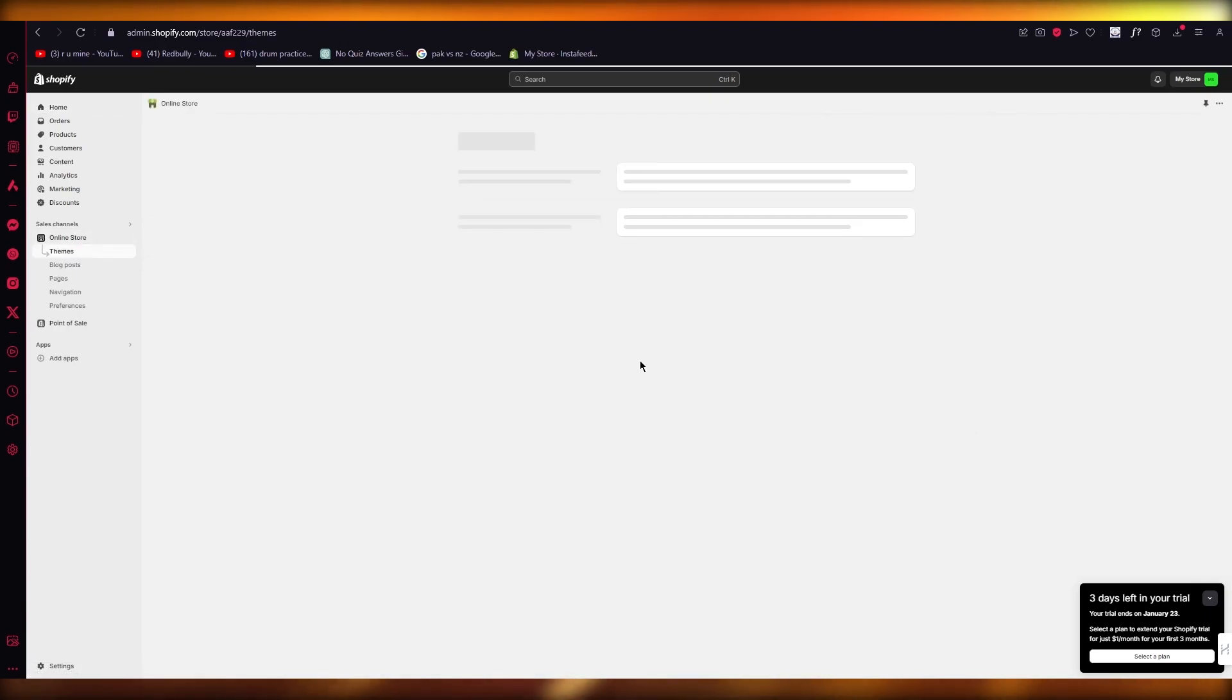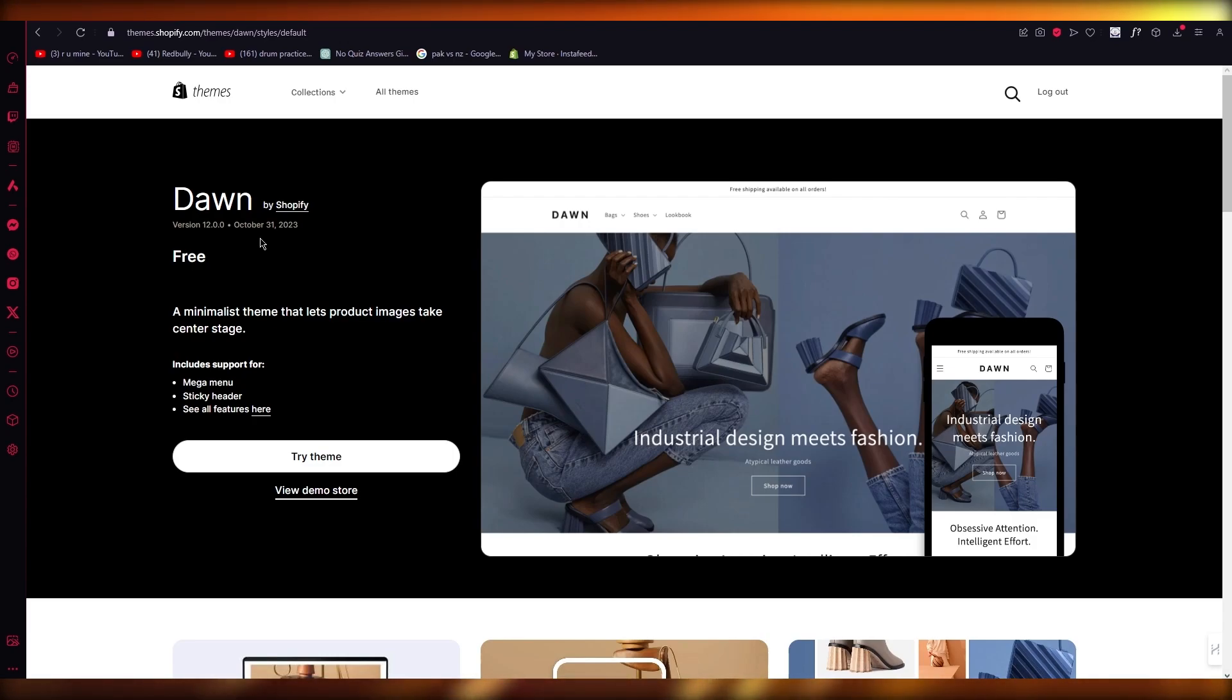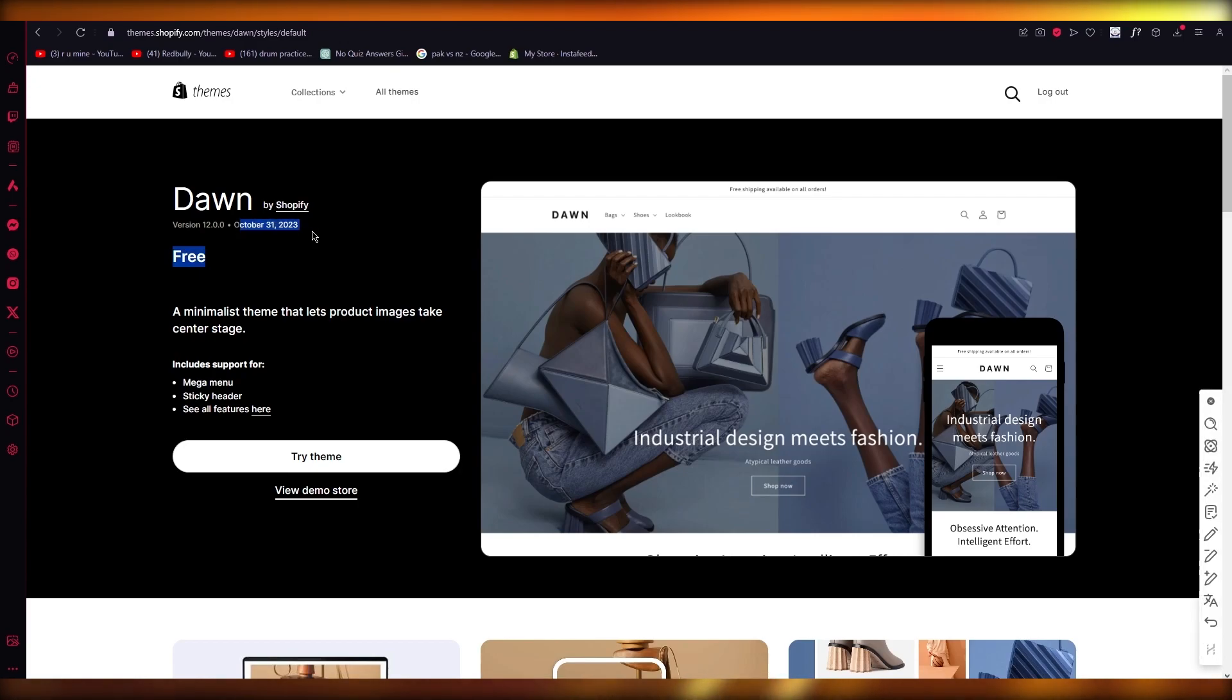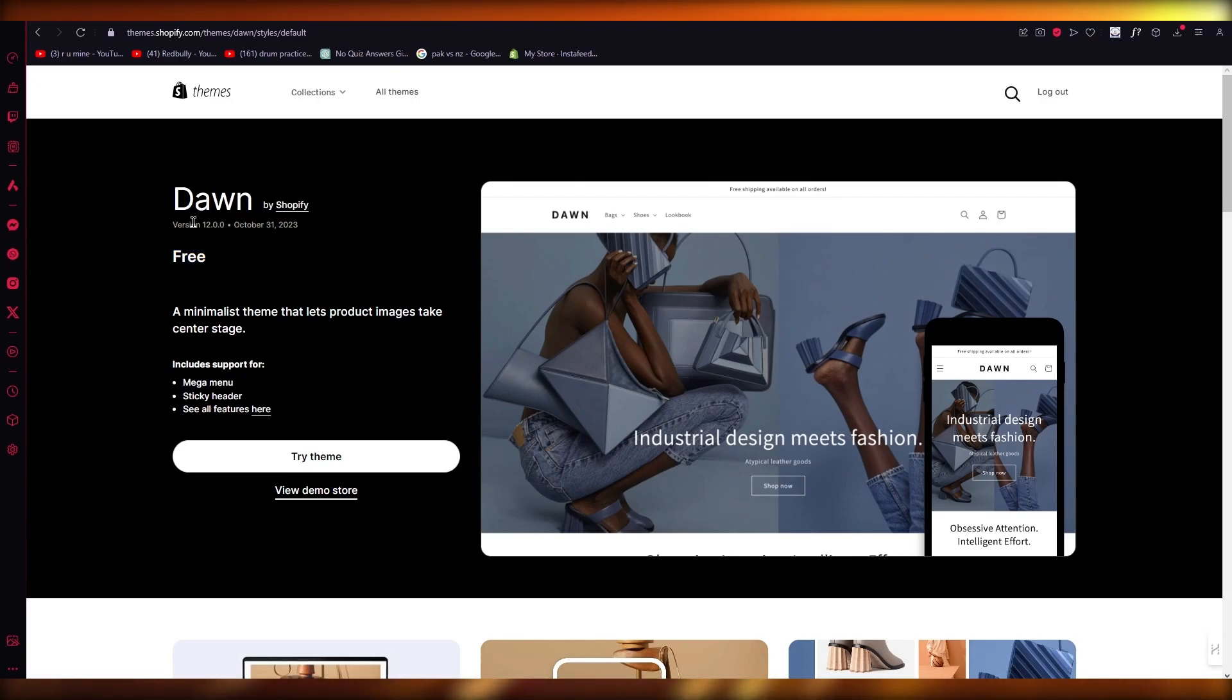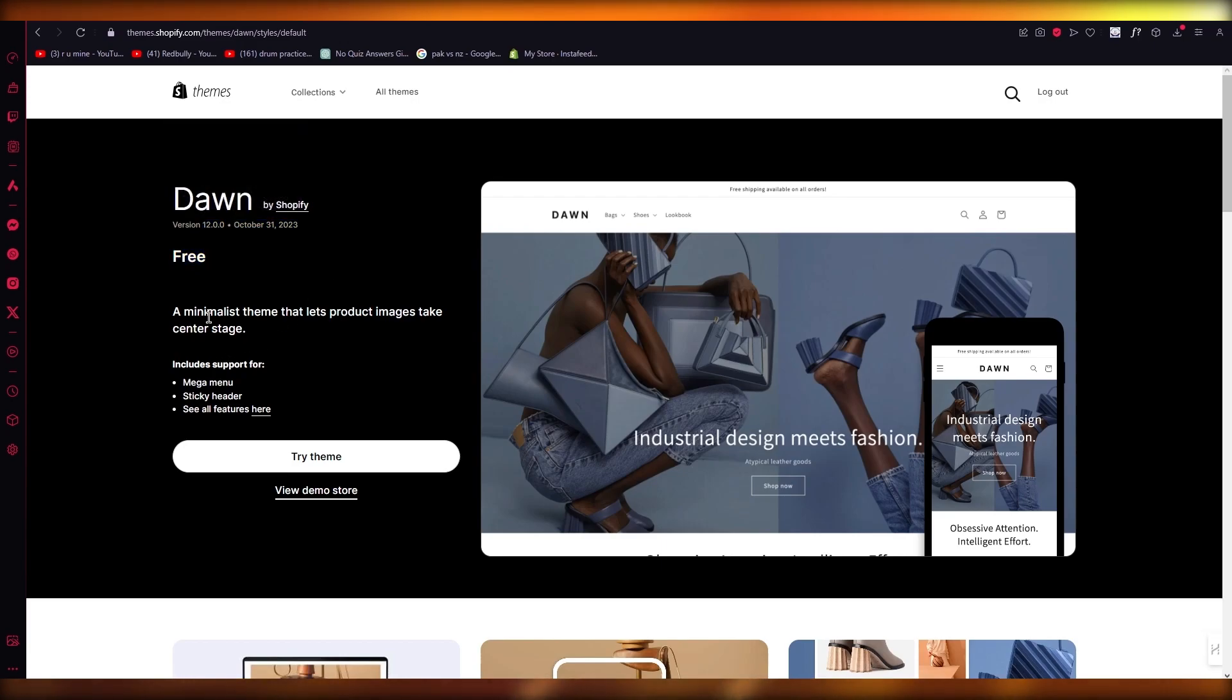Let's consider that you have a Dawn theme that has older versions like maybe 8.0 or maybe 7.0. The latest version right now up to date is 12.0, which was updated on October 31st, 2023. Version 12.0 brings you minimalist themes. It's totally minimalist.